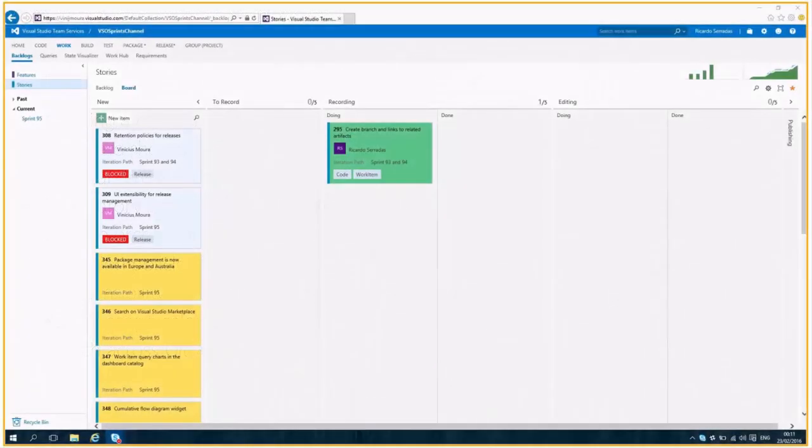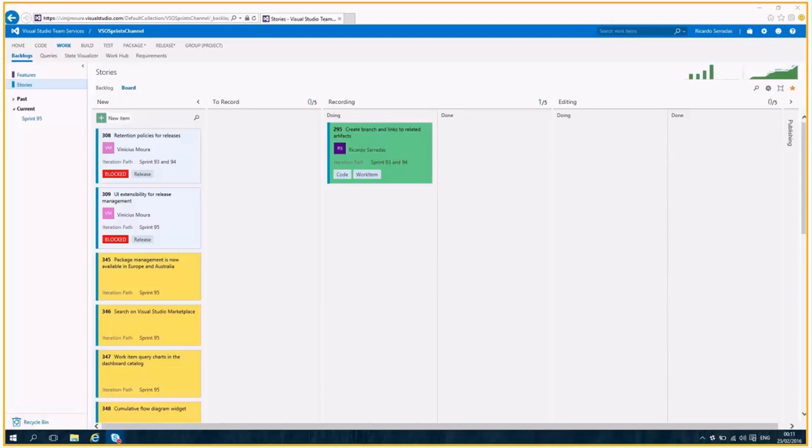We're going to share with you a first feature from this sprint, which enables you to create a branch from a work item. So let's see how it works. But before, people always ask about this ability to have a better trackability of your work and your code. So let's see how Microsoft worked on this solution.